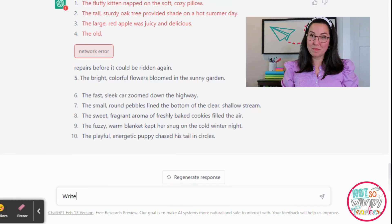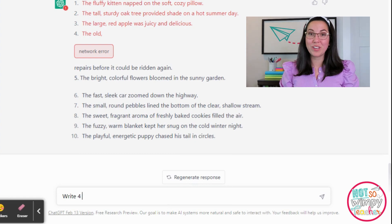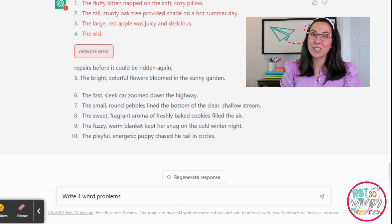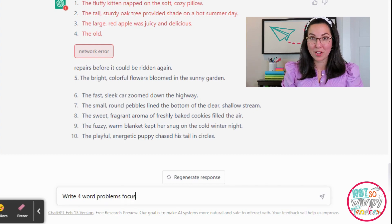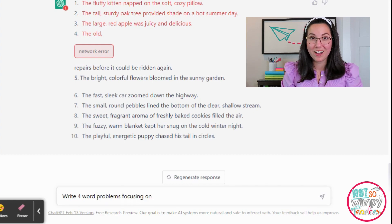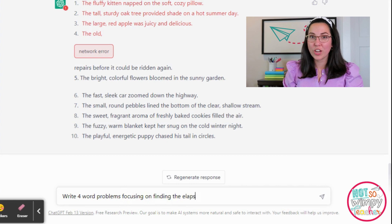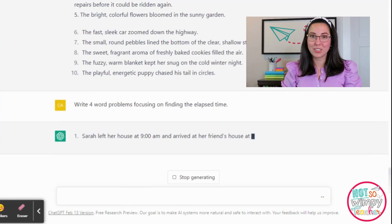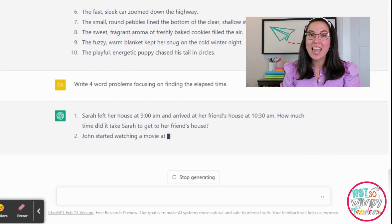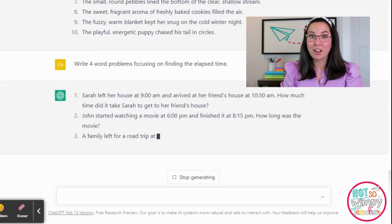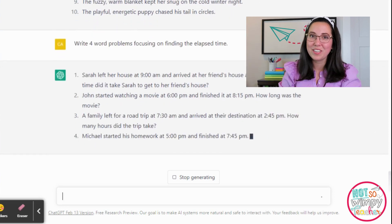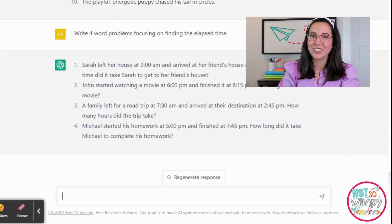Don't forget this technology can be used for more subjects than just reading. I also asked for some content connected to math. You'll see I was able to go back and modify my question to the bot so that it would change my answers to reflect what I asked for. I was looking for elapsed time and I realized I wasn't specific enough in the amount of elapsed time. That edit made all the difference in the answers it gave me.